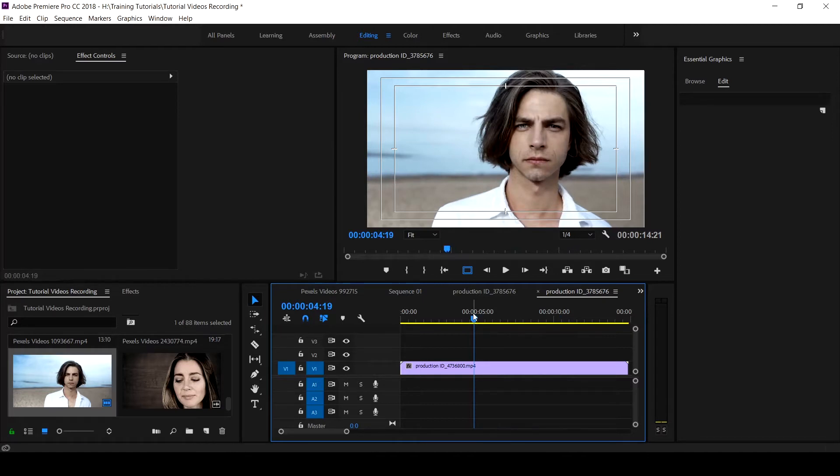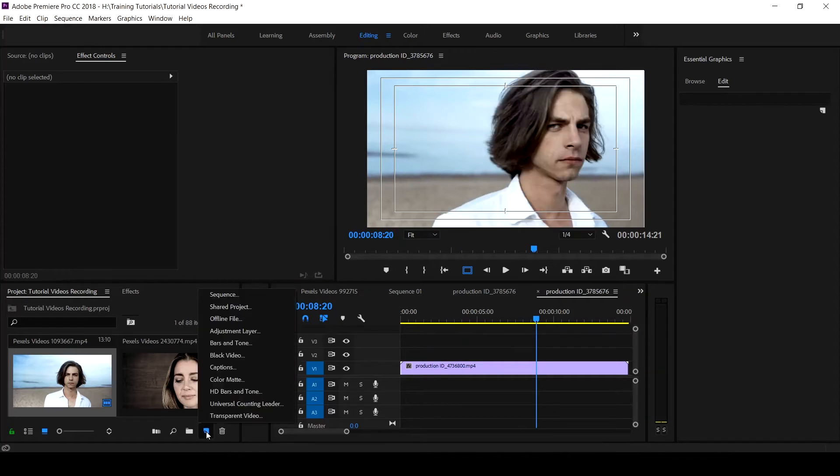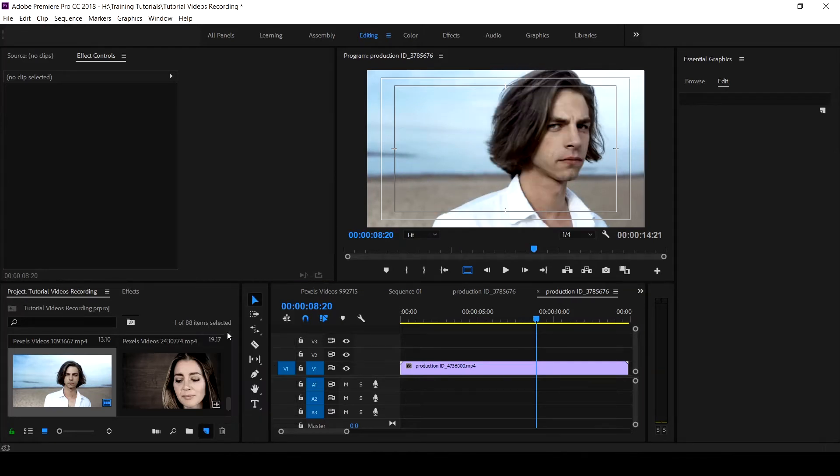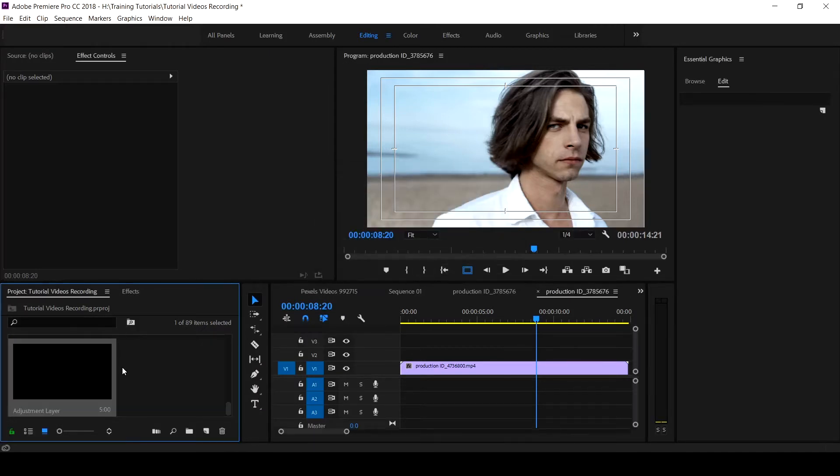This is the clip on the timeline. Come to your new item and look for your adjustment layer. Click on the adjustment layer, it will take the timeline setting, click on okay.